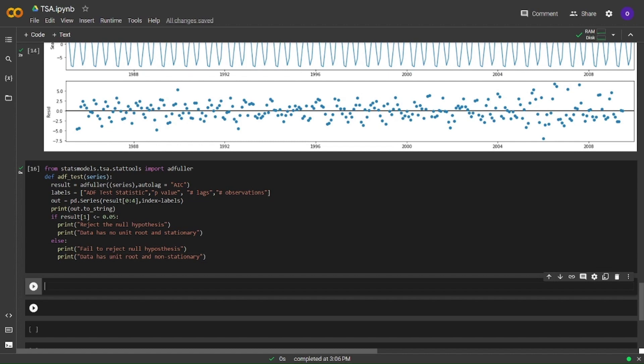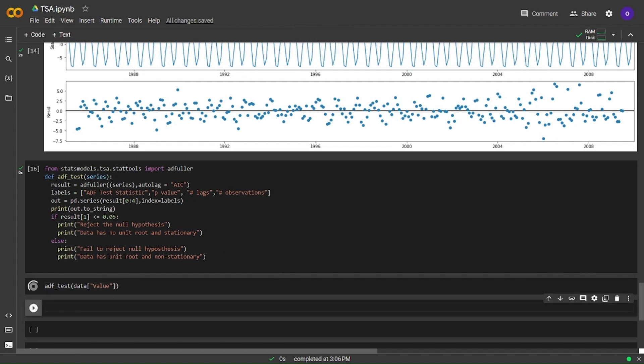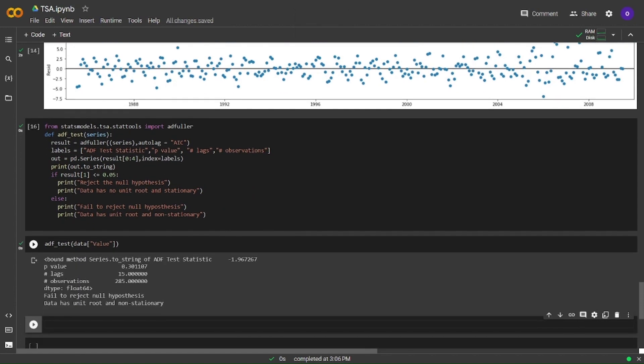This is our function, we defined it and now we are going to use it in our data. Here is our results. We are failing to reject null hypothesis and our data has unit root and it's non-stationary. Now, we can train our autoregressive model.